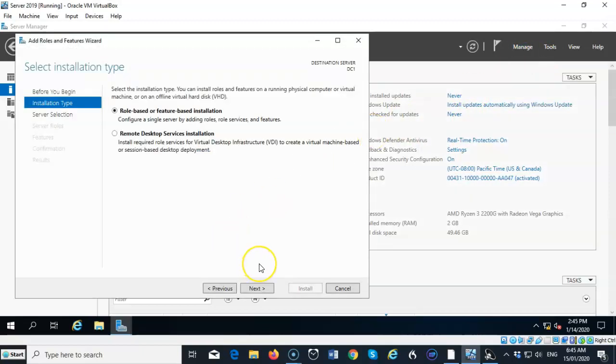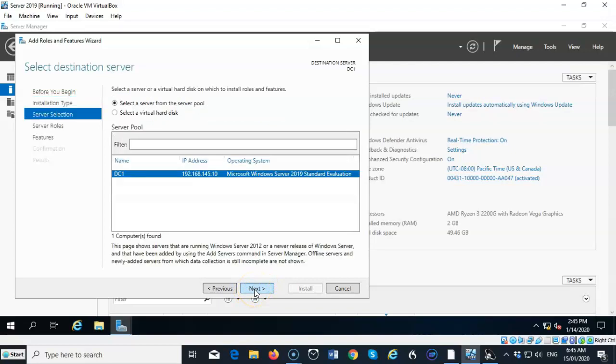On this next screen, we're just going to accept the default where it says Role Based or Feature Based Installation. Click Next.